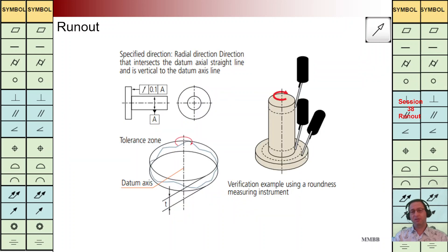Here again we are going to have another example: run out, tz is 0.1, back to A, for this flat surface. We are going to check the form of this flat surface for each cross section individually. It should be within tz — this oscillation, this flatness or perpendicularity — whenever we rotate the component around this axis.